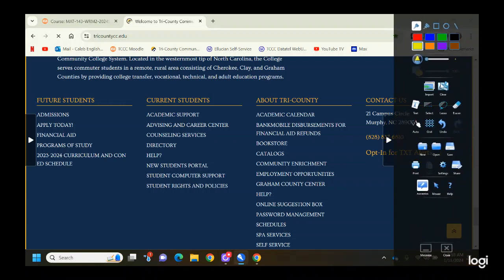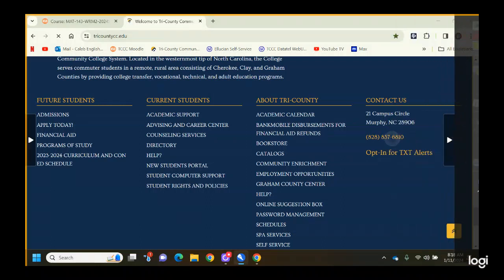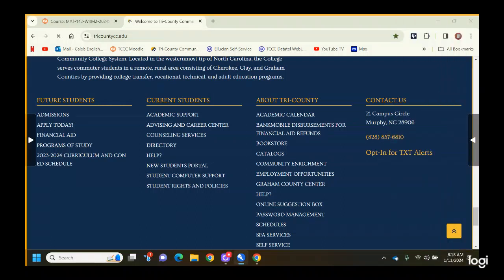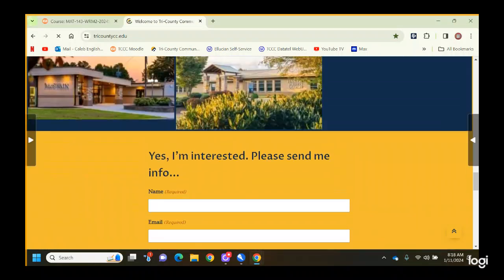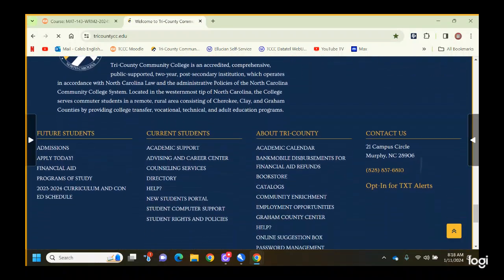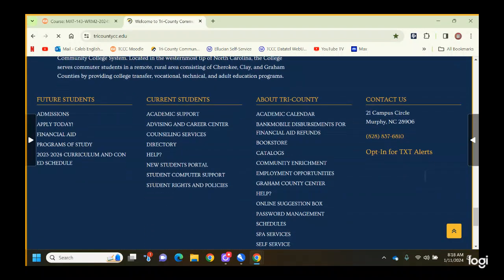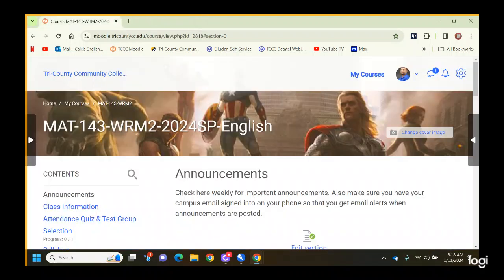I forgot to cover that the first day — it just slipped my mind. If you pull this up on your phone, just keep scrolling down until you get to that section and you'll be good to go. Make sure we got that covered.